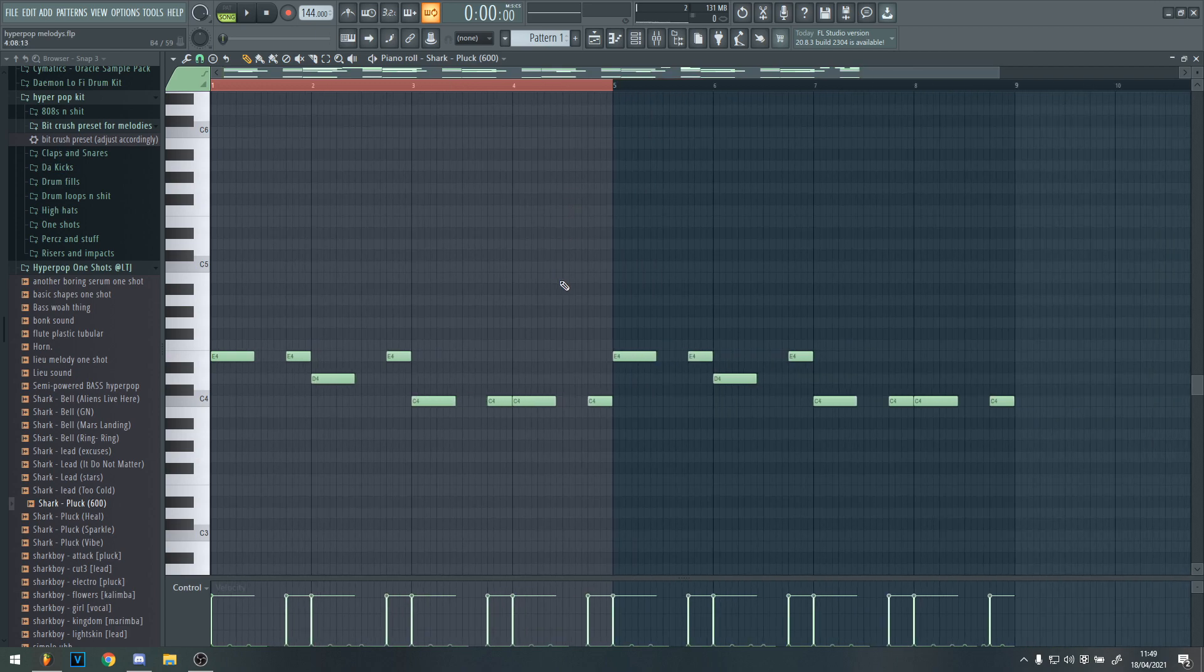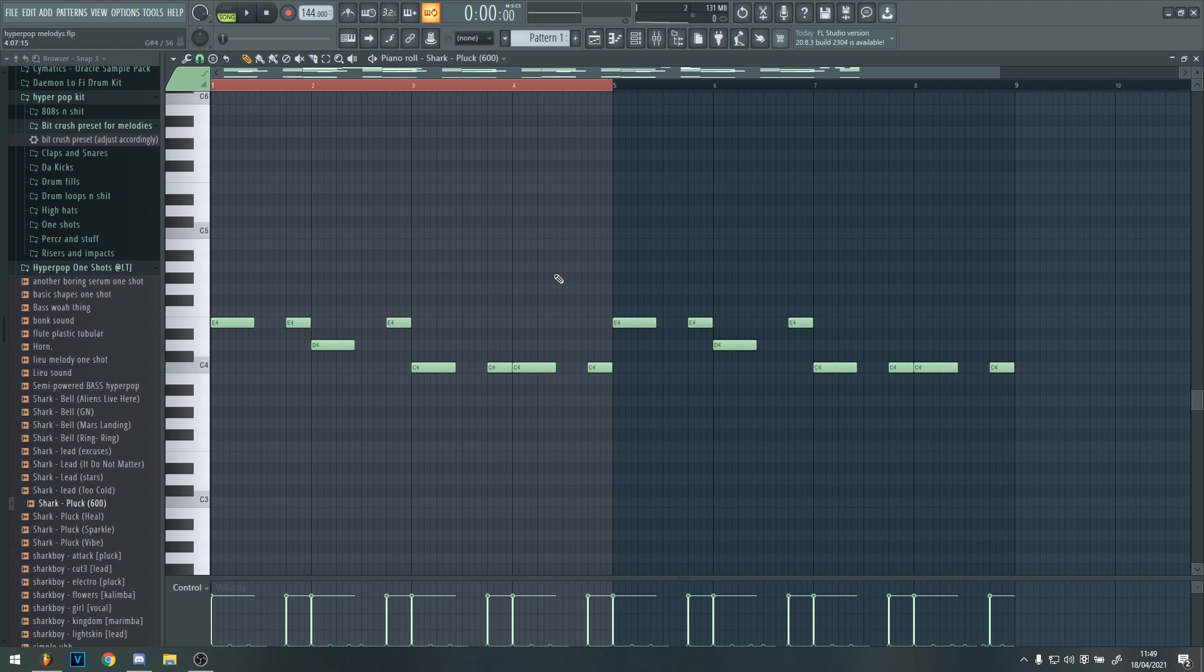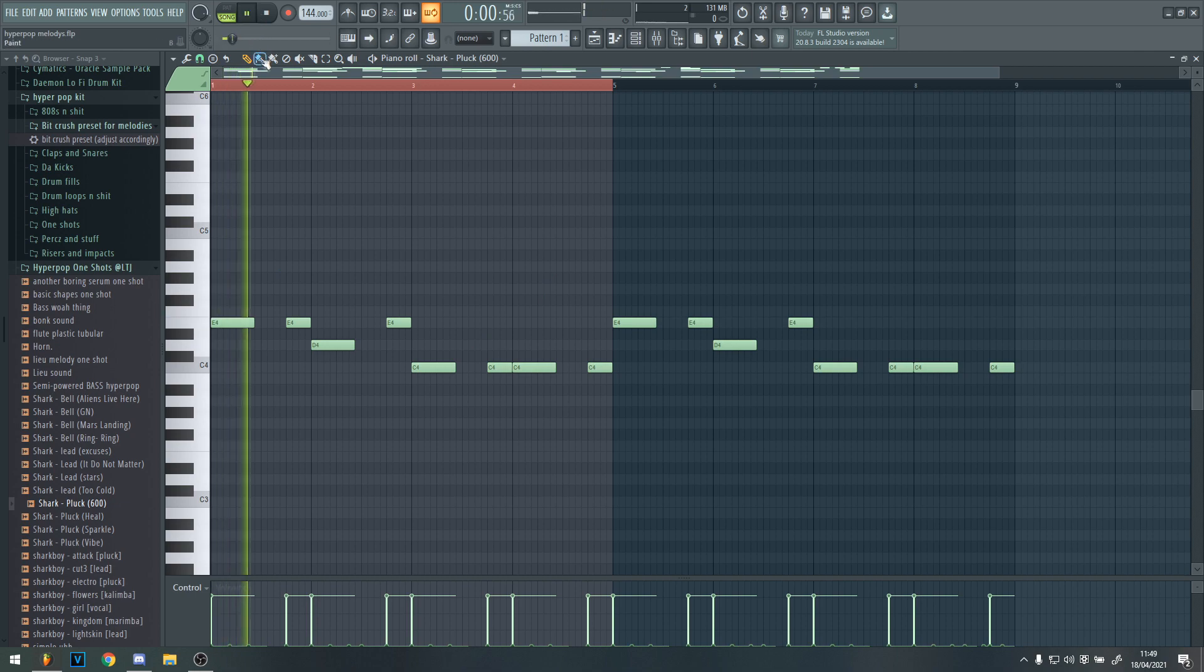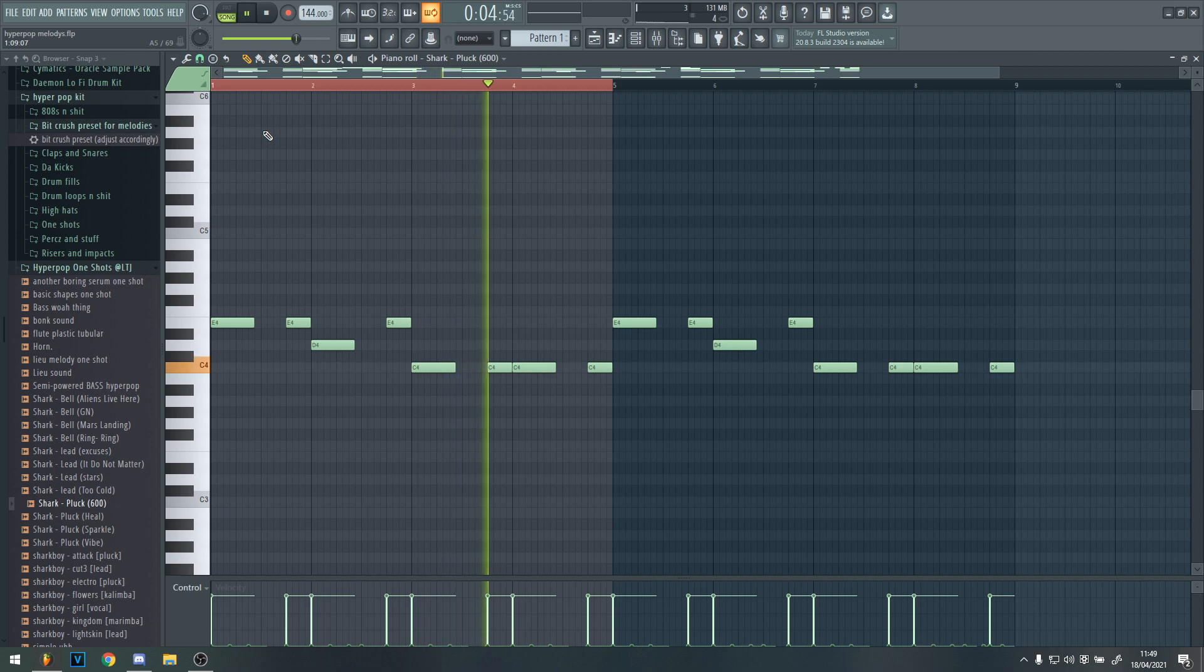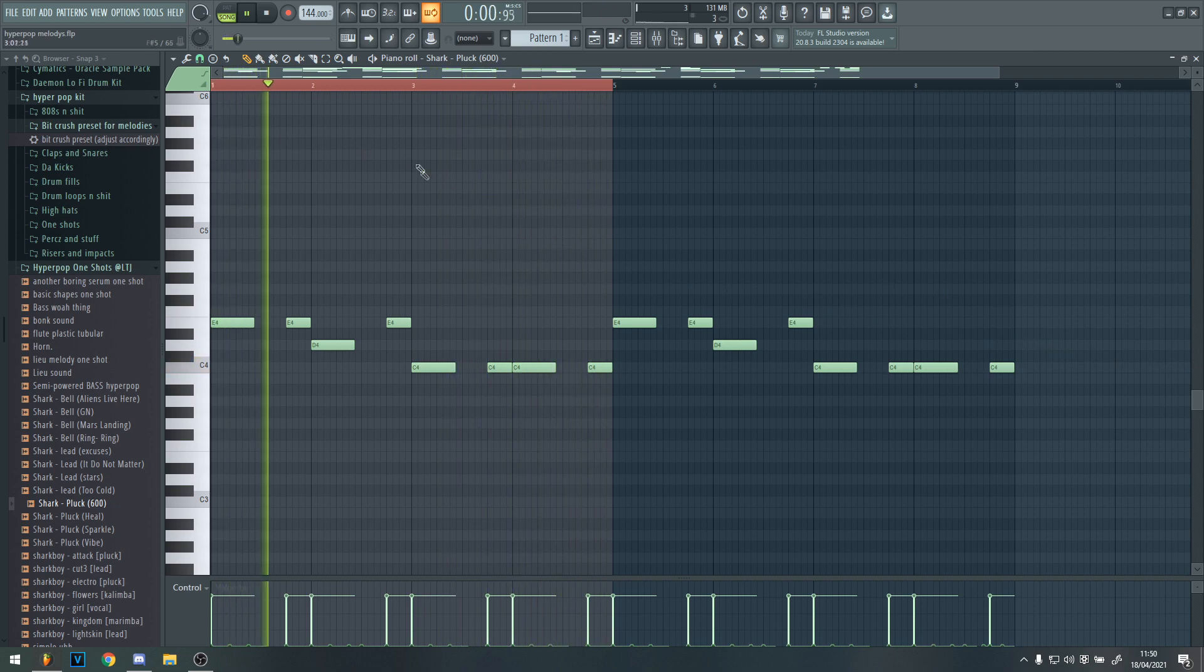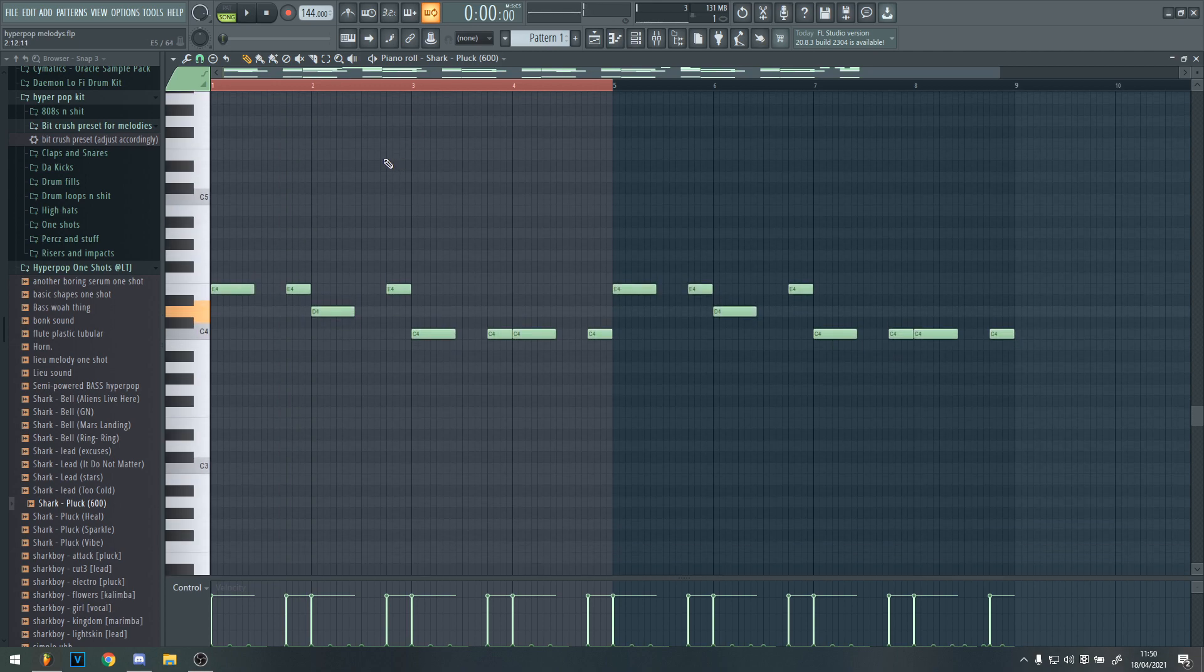Or just get root notes which you think sounds good. You normally want to choose a key and then find some root notes which you think sounds good. So for me, this is what I did. Yeah, which is basically very simple, but it sounds good.